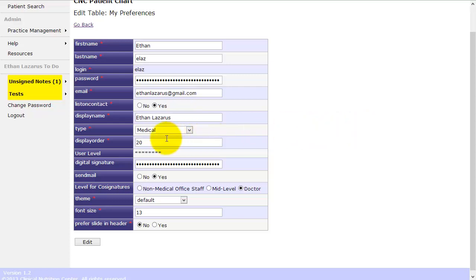Display order you can use if you want to sort. So if you want your name on top and somebody else's name below you, you can put yourself as one and somebody else's two.